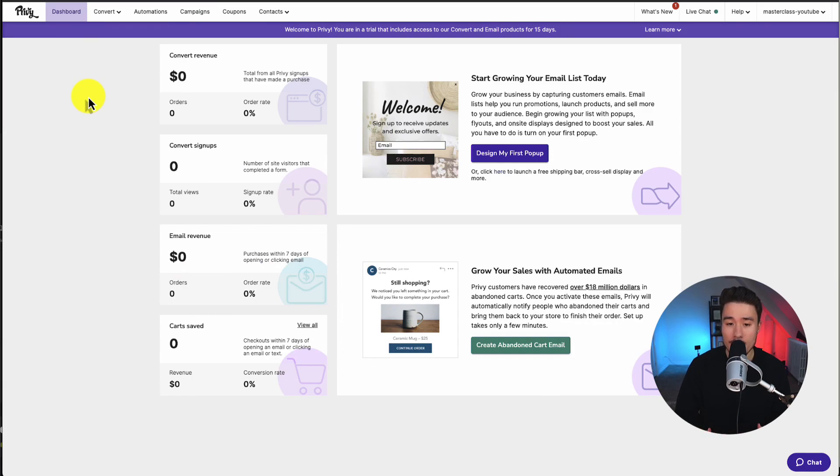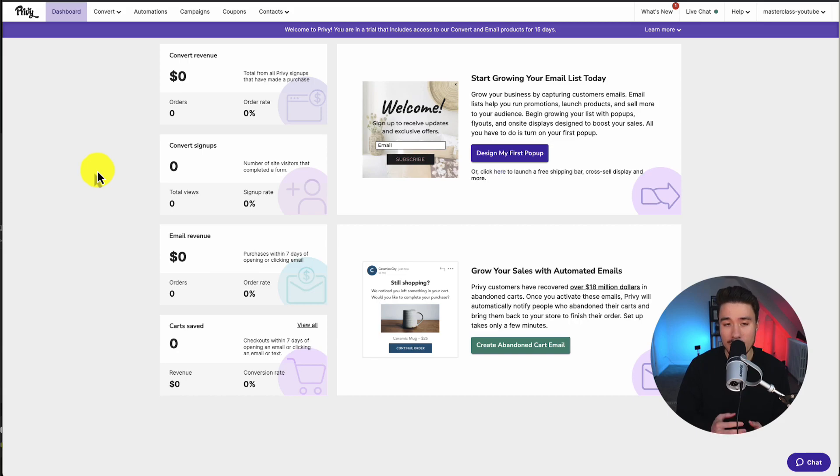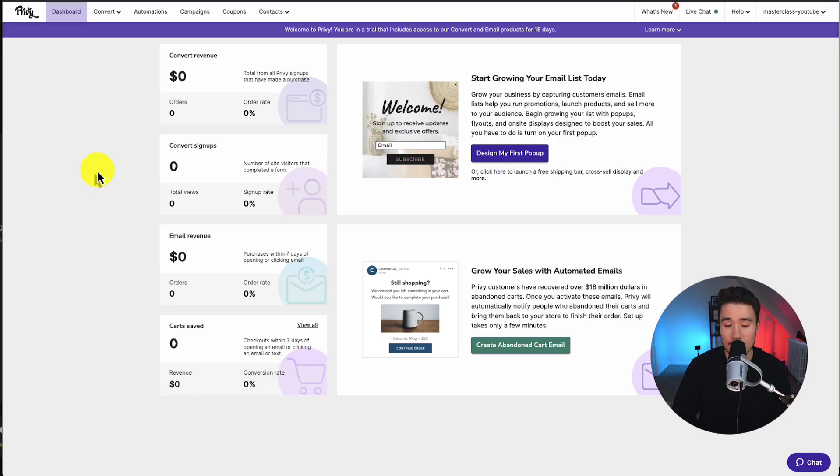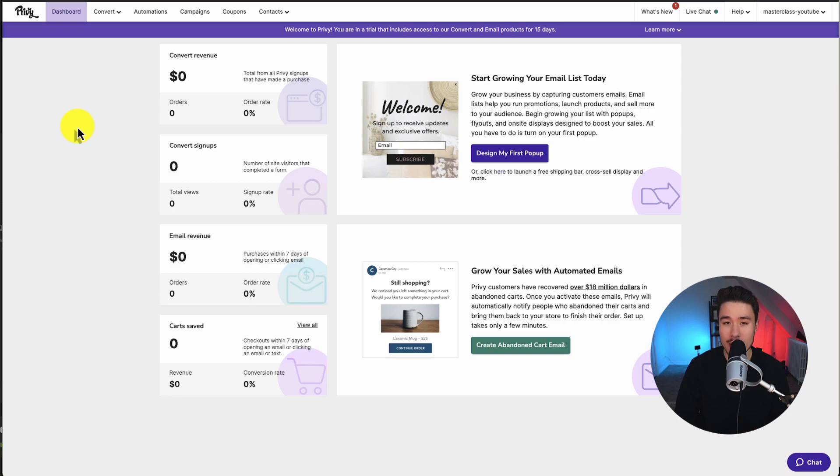Privy has quite a few features built in. We can send campaigns, set up automations. We can also have a pop-up to collect emails. So for this setup video, I'll be focusing on two things. First, we're going to set up a pop-up to collect emails, and then we'll make sure the abandoned cart automation is set up as well.